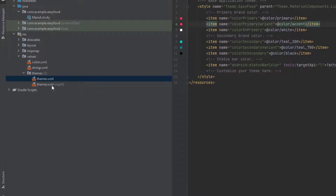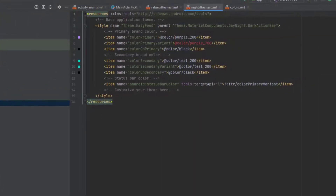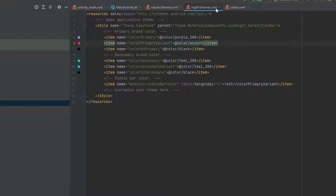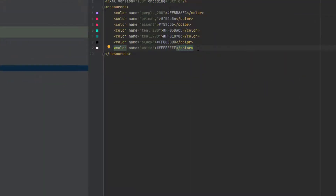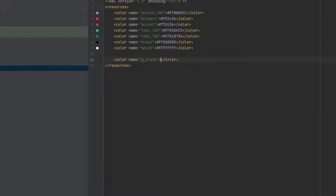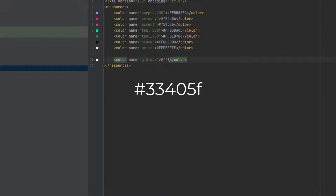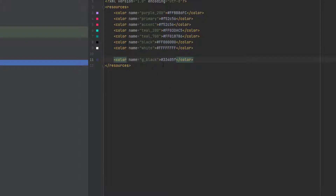Also go to the second theme for night mode and change it. Here we can put anything because we are not going to implement the night theme. Now let's go back to colors. We need to add one more color that we are going to use in our design. So here we are going to add a new color and I am going to name it G black. Give it this value. Now we are done with these few settings.